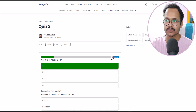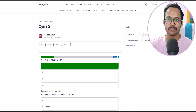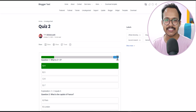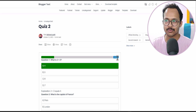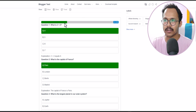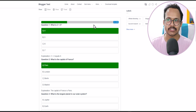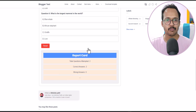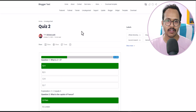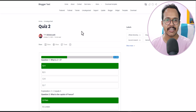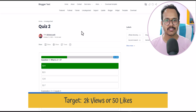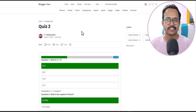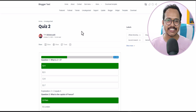After refreshing, selecting the first question now shows 16.67% instead of 20%, because earlier the total was set to 5. Now the progress bar gives the correct percentage. You have to change the number of questions in both the progress bar and the report card logic. In this way, you can add a quiz section to your Blogger website. I will release the second quiz code if this video gets 2,000 views or 50 likes — make sure to hit the like button.